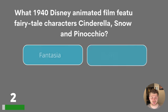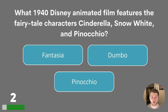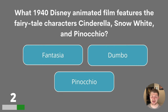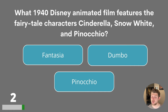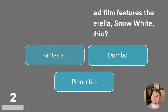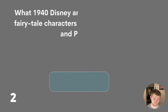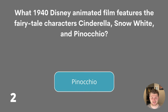Question two. What 1940 Disney animated film features the fairy tale characters Cinderella, Snow White and Pinocchio? Was it Fantasia, Dumbo or Pinocchio? The answer is Pinocchio.